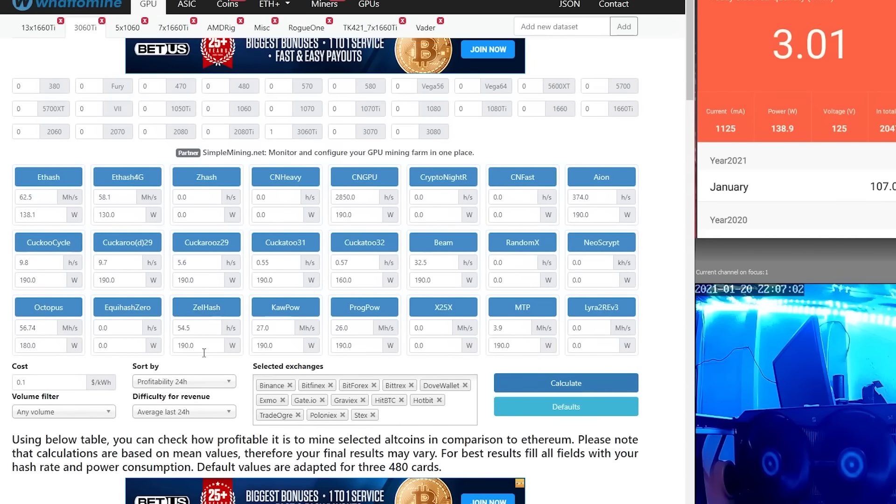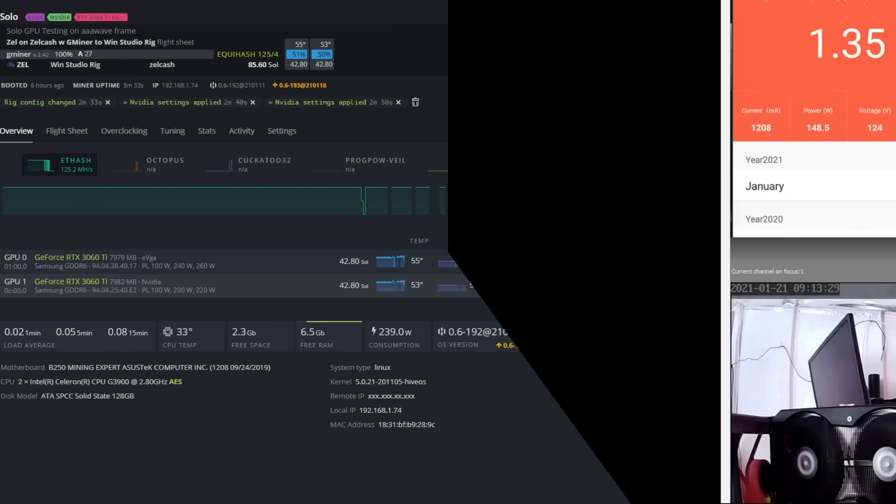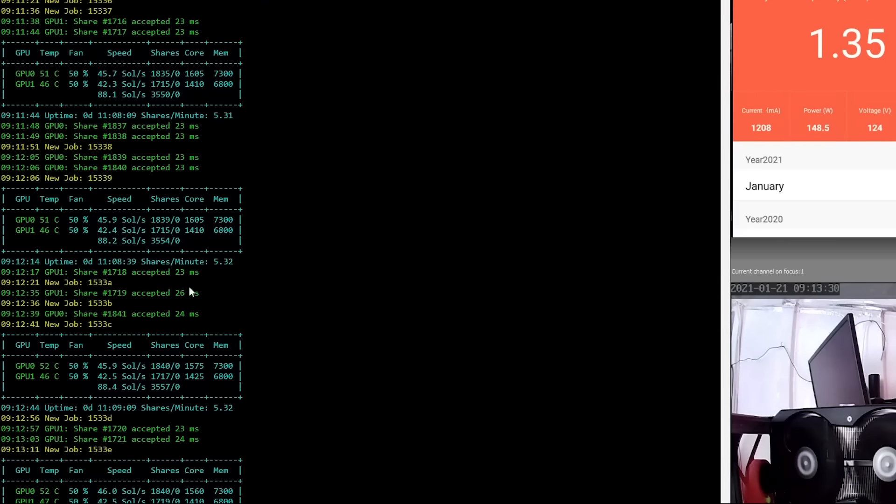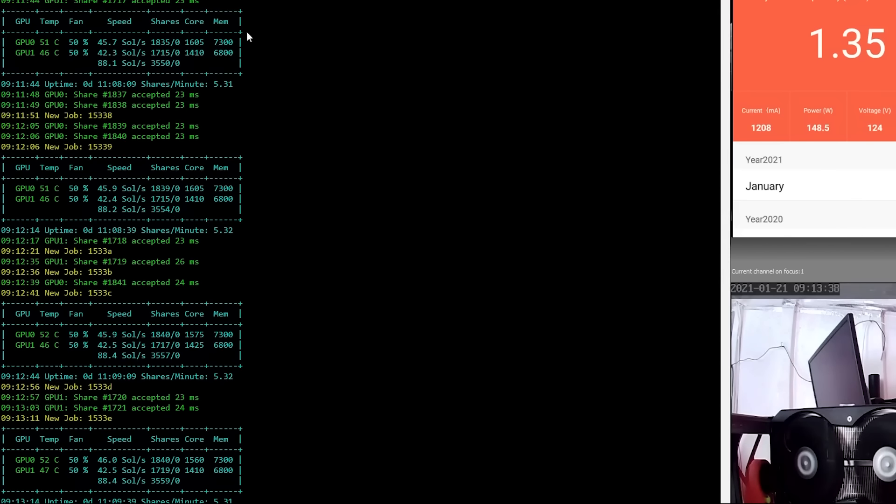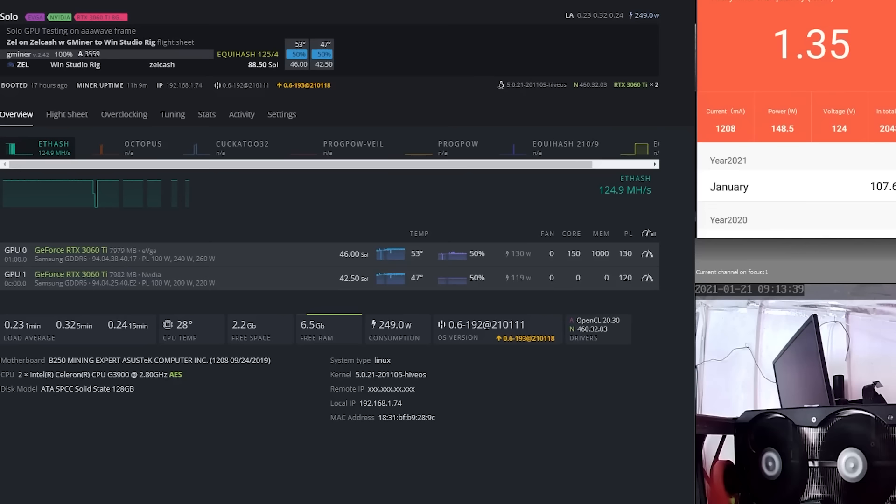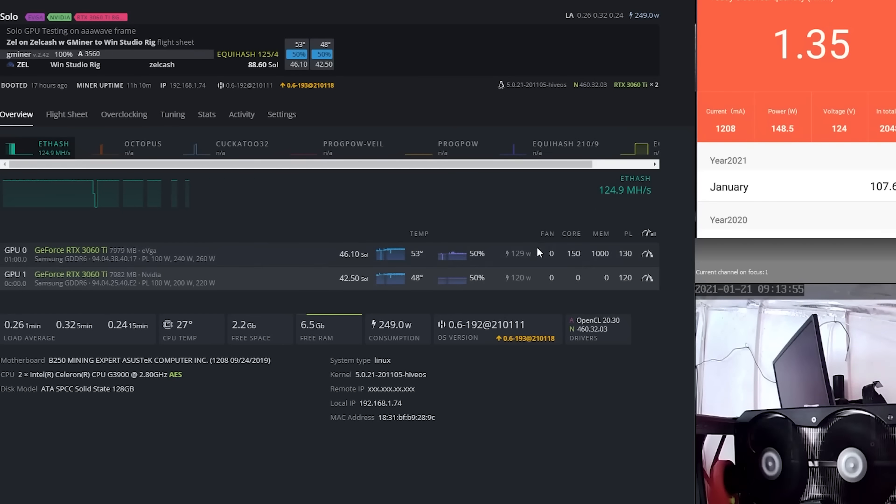Alright folks, so we finished up our Zel testing here, and where we landed was 46 sols per second on the EVGA card. Let me show you why we did that. So this is a little bit lower than what you saw in What To Mine. I would say choose either of the two. This is the efficient setting right here. You can see we're at 130 watts at the GPU, 148.5 watts at the wall, and again, we're at 46.1 sols per second. That's up from the 42.5 at 120 watts with no overclocks.